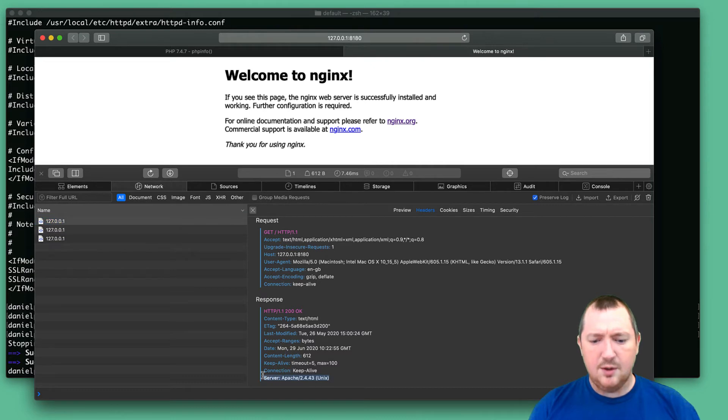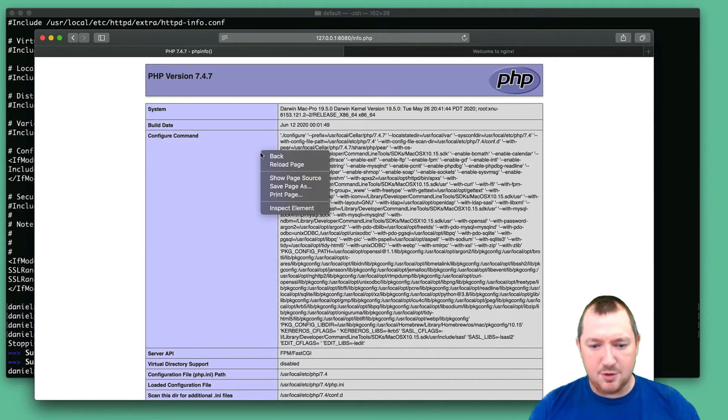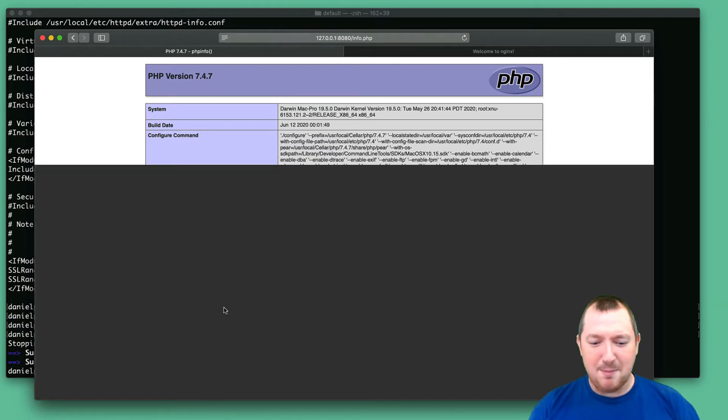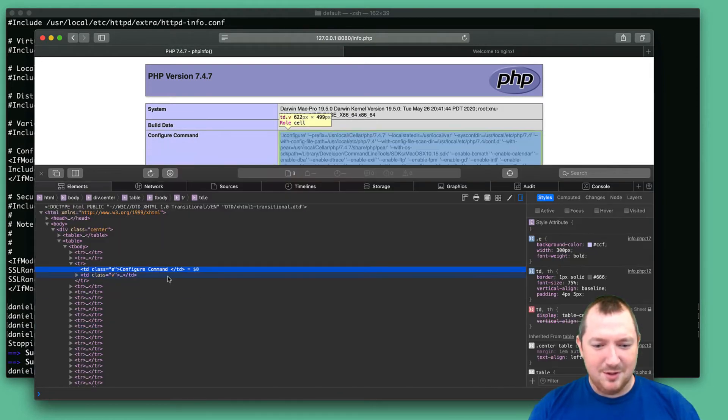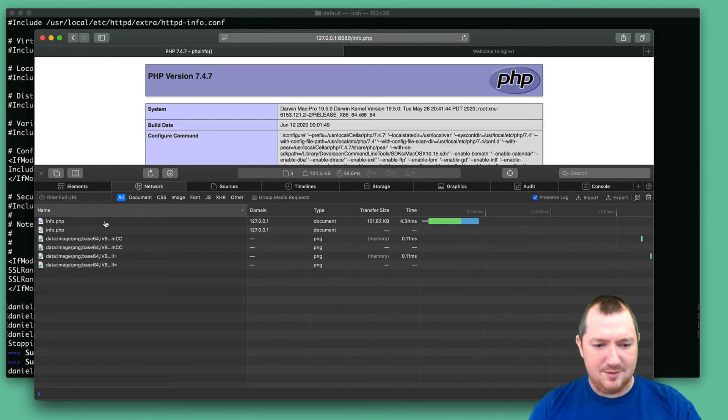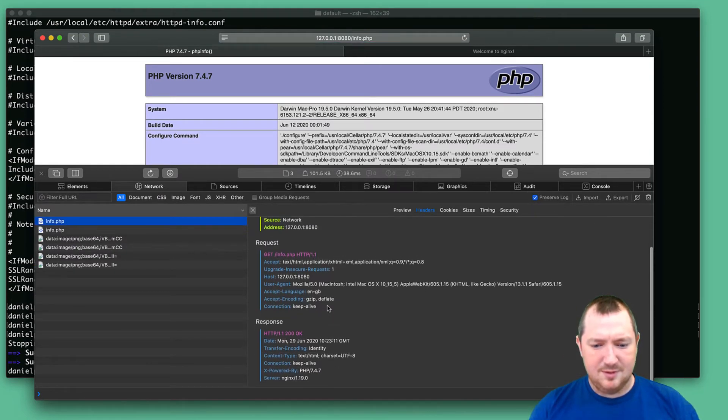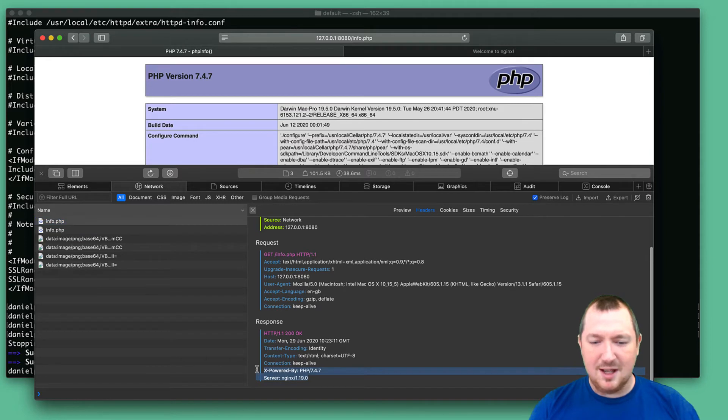Okay. So it is working. Double check this one because I'm getting paranoid now. Okay. So that's still Nginx.